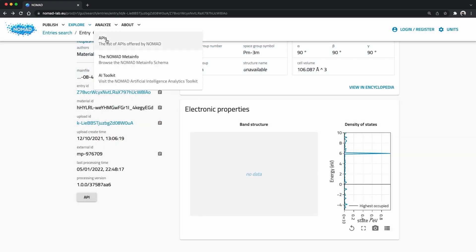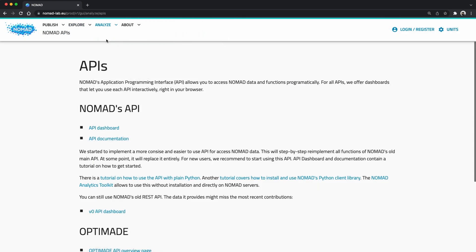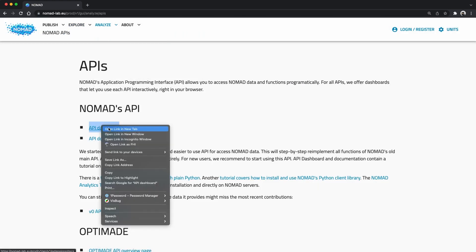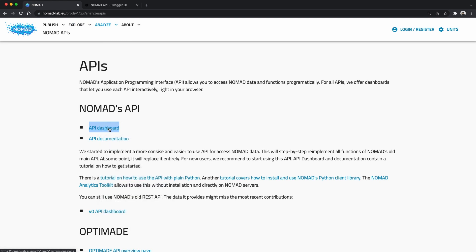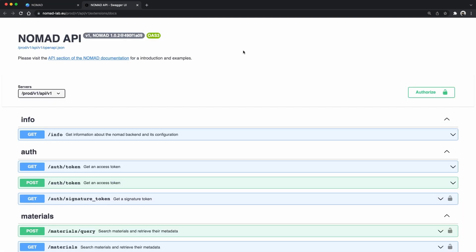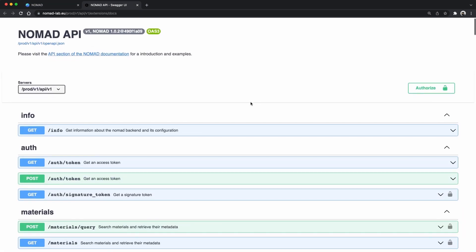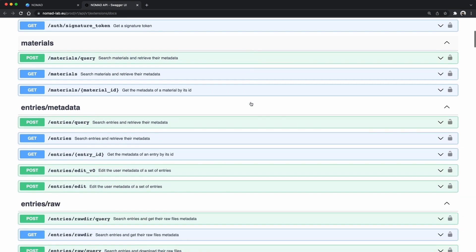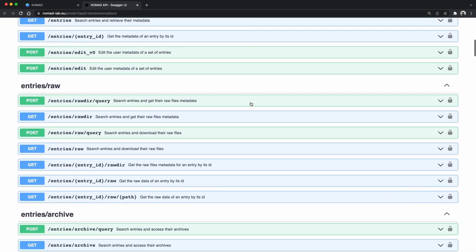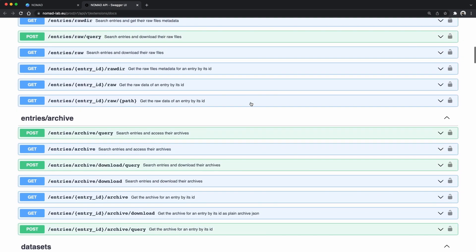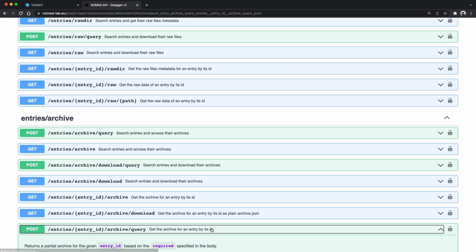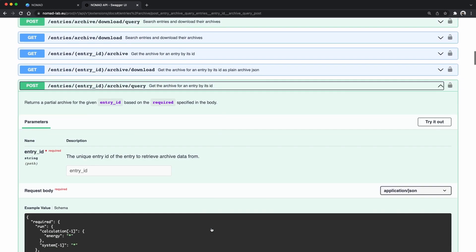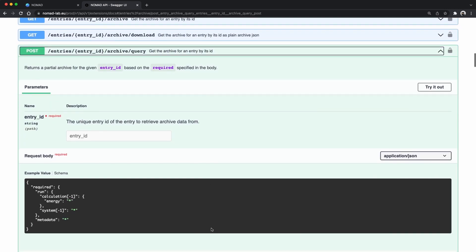In the analyze menu we have a page on Nomad's APIs. And here we find a link to our API dashboard. The API dashboard acts both as a reference documentation to the API and also as a tool to try API requests. Here you find all the possible resources and operations you can execute including the entry ID archive query.